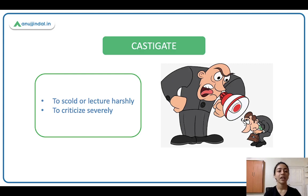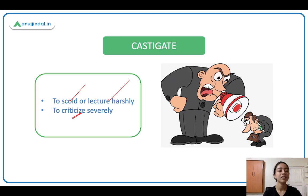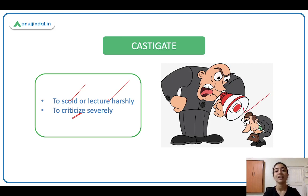Castigate. Castigate ka matlab hai to scold or lecture harshly, kisi ko daantna, or to criticize severely — to point out someone's faults. Jaisi yeh is bachare pe chilla raha, he's scolding him, he's lecturing him. He's castigating him.